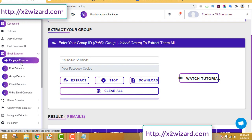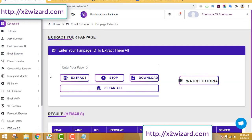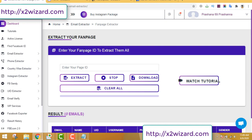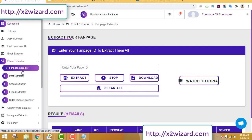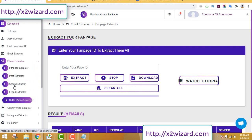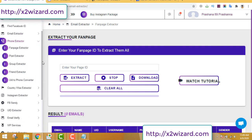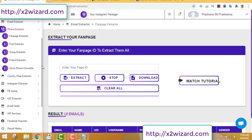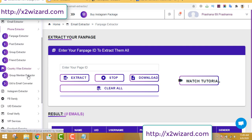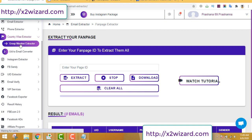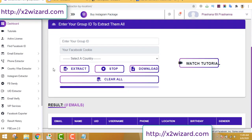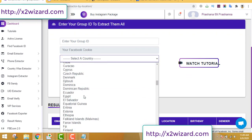The next feature is the fan page extractor — you can extract email addresses from Facebook fan pages. I don't recommend fan pages as much, but it's okay if you want. I found that group members interact more. The next feature is the phone extractor, which is similar to the email extractor but it extracts phone numbers from group members instead of emails.